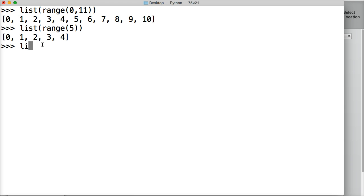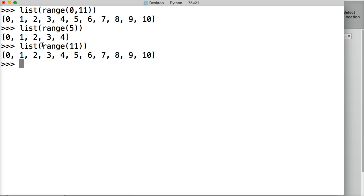So let's take a look at that, list, range, 11, boom, same result. We could have omitted the 0.